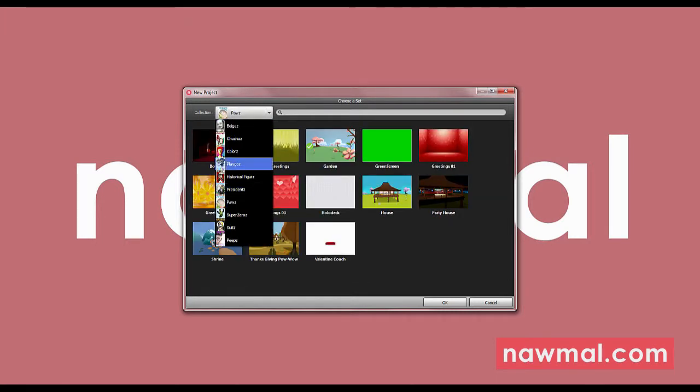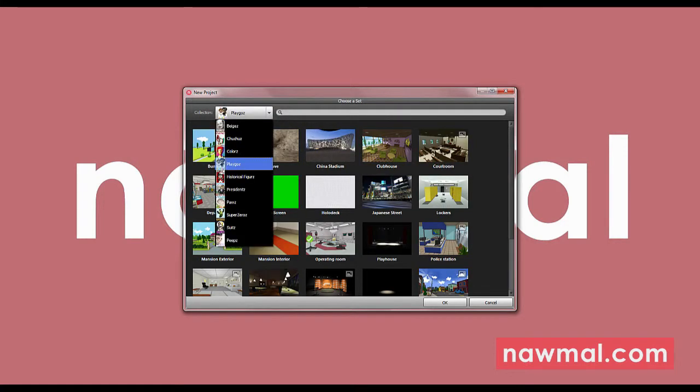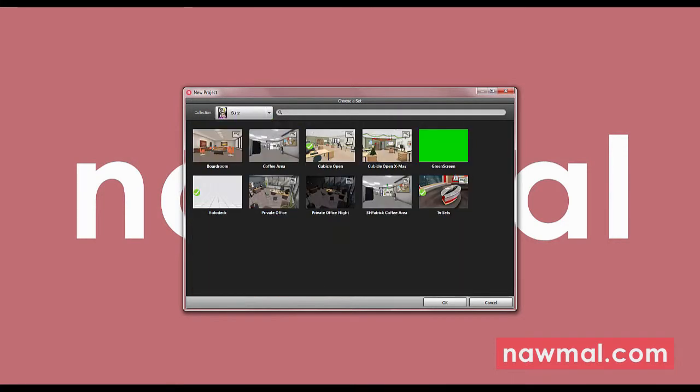There are a lot of sets to choose from, which you can browse by selecting the different worlds here. We'll start with this one.